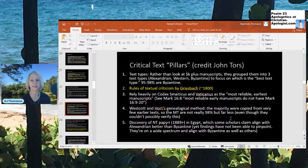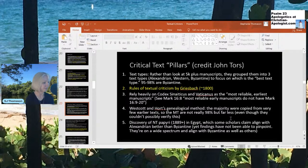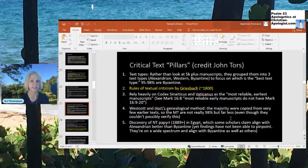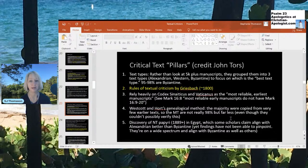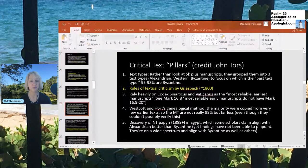So what are the pillars of the critical text? The first pillar is text types. Rather than looking at the 5,000-plus Greek manuscripts, critical scholars group them into three text types: Alexandrian, Western, and Byzantine. The critical text comes from the Alexandrian type, while the Byzantine is where you see the majority text. Interestingly, 95 to 98% of manuscripts are considered Byzantine.